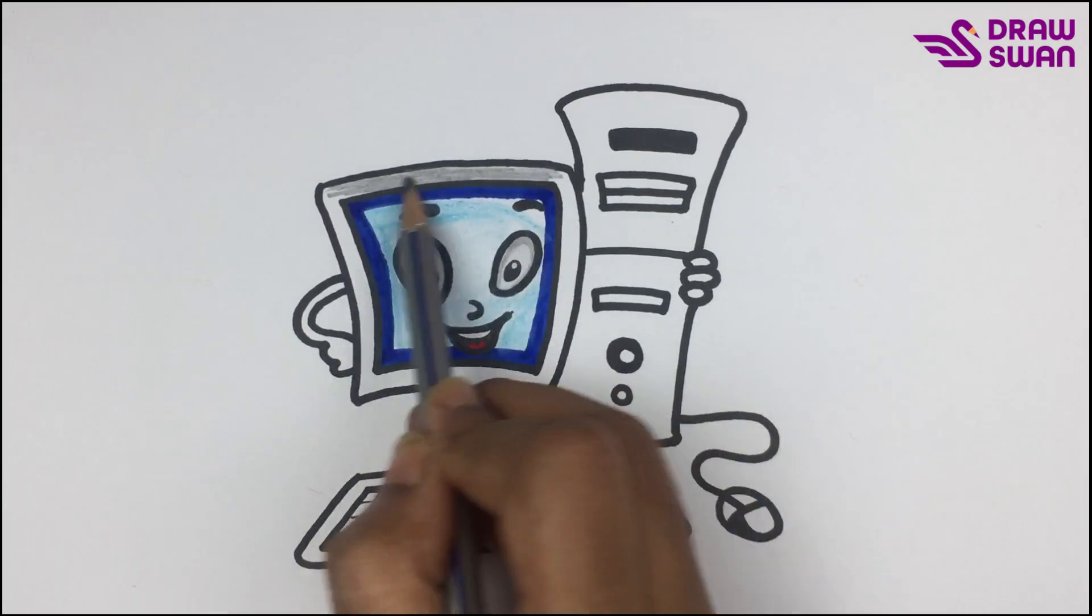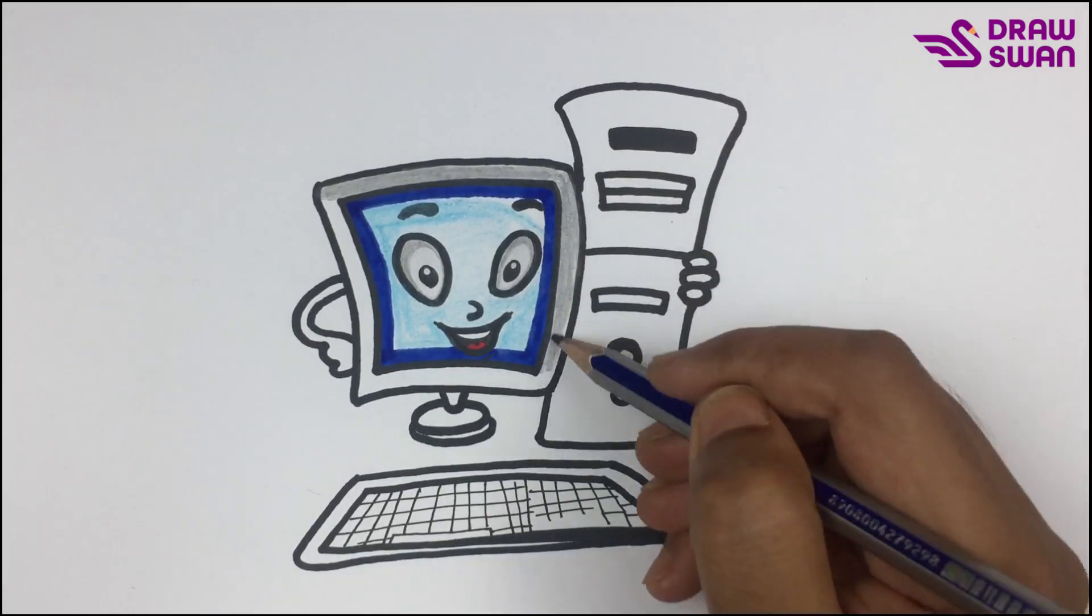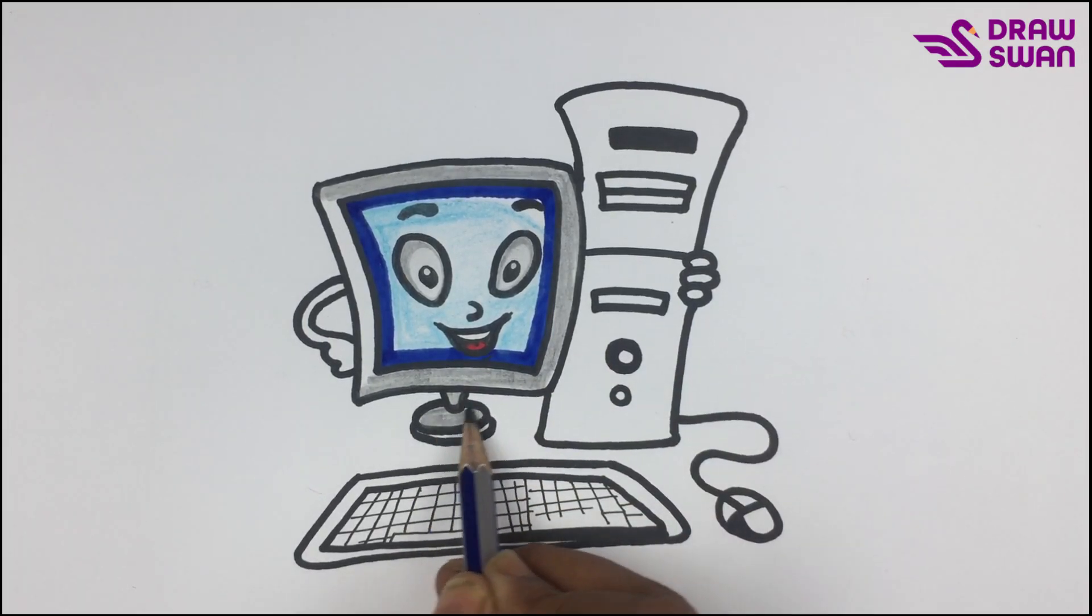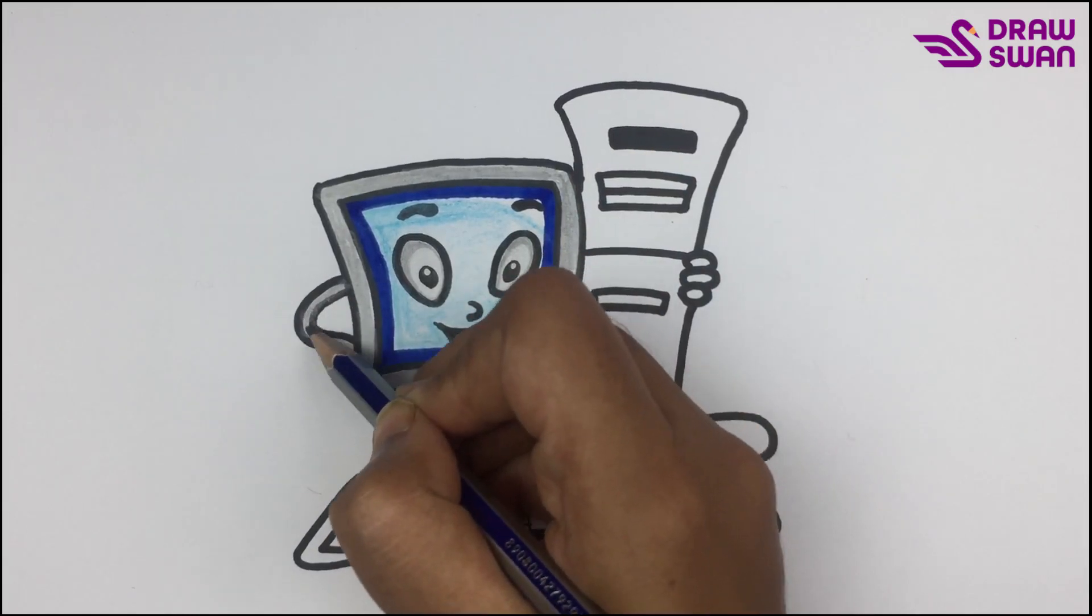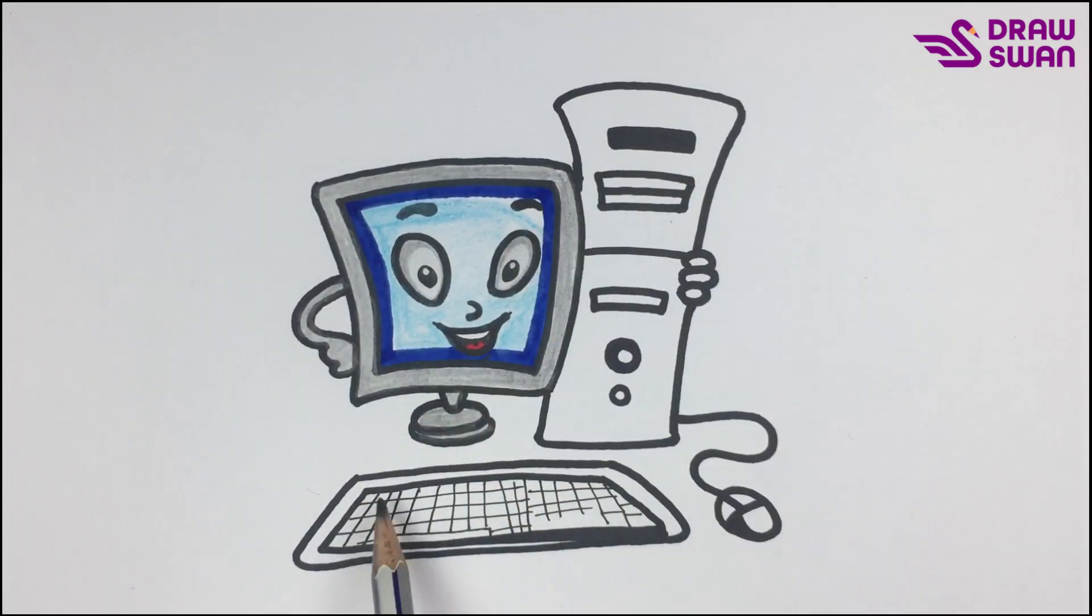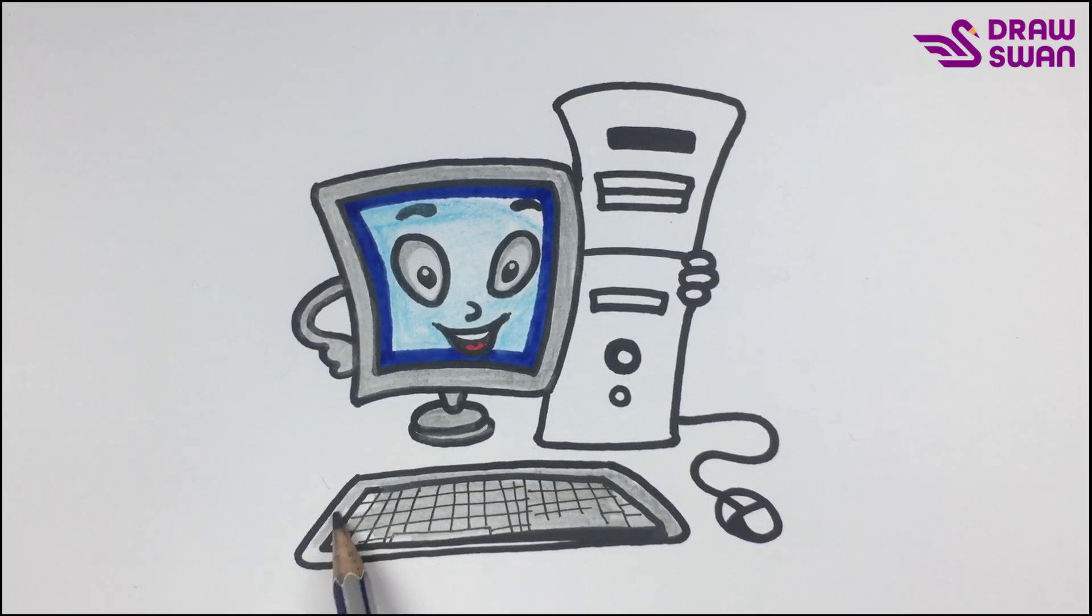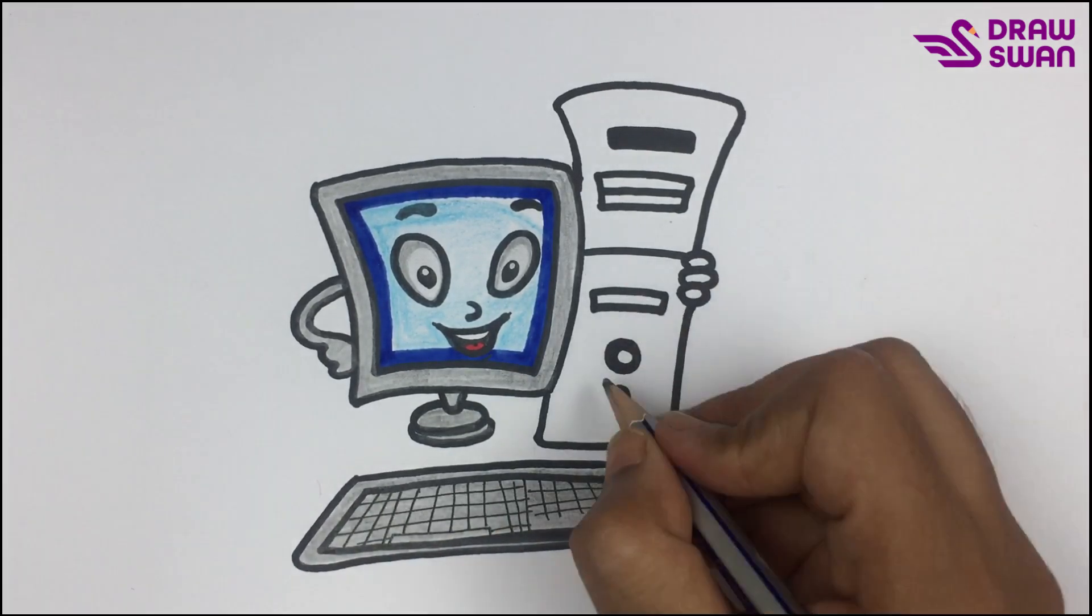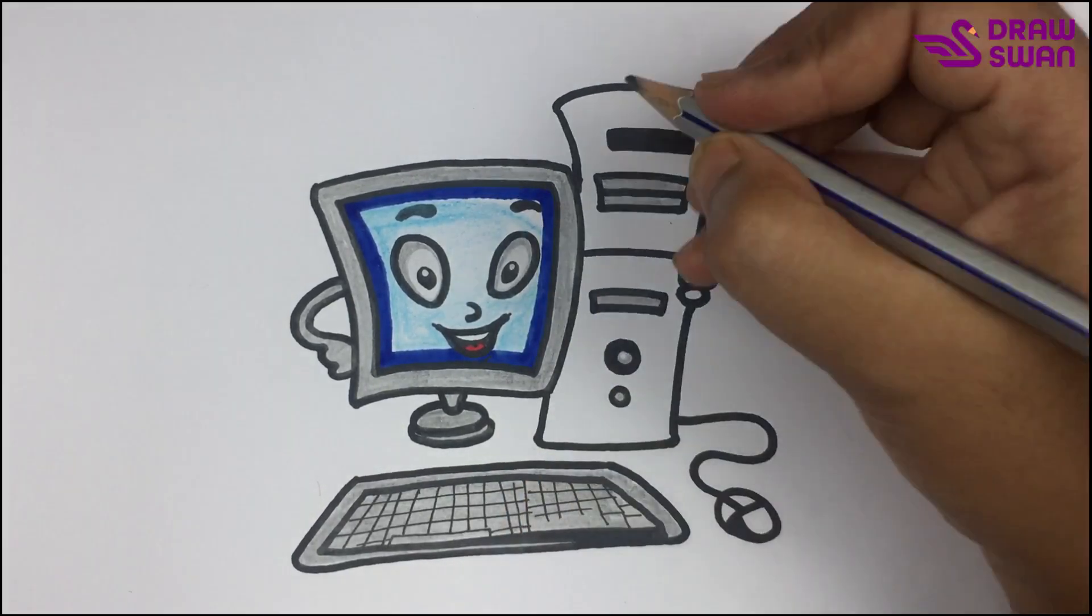I'm using my pencil to create a nice gray color. I'm using the same pencil to color the keyboard.